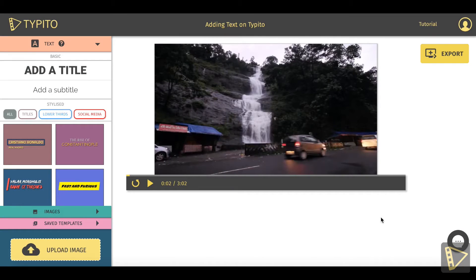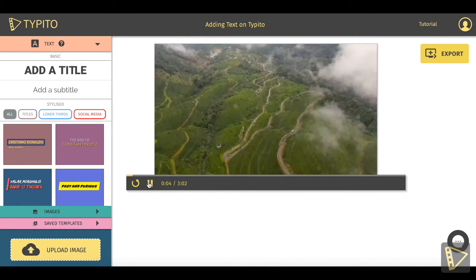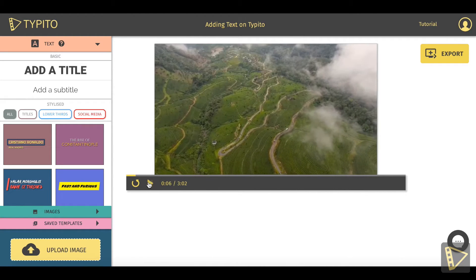I've got a project created already with a video uploaded. Let me click on the play button and get the video playing. This is the aerial view of a town in Kerala in India, and Kerala is popularly known as God's Own Country. So let's try to drive home a point here using text for our audience.